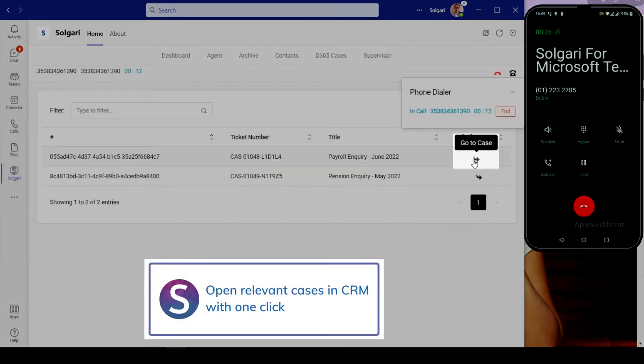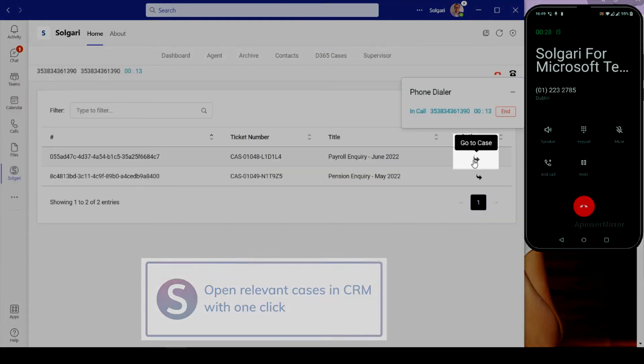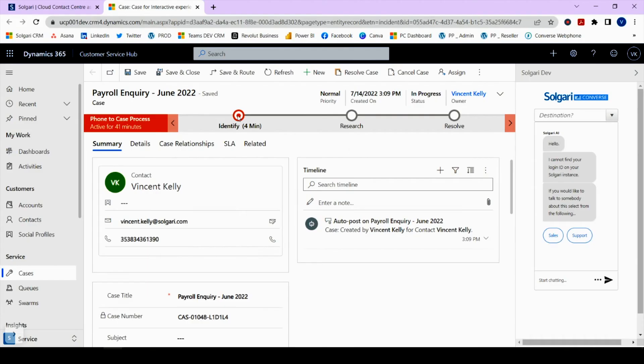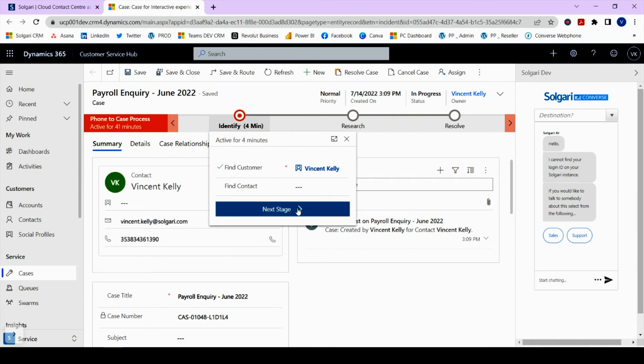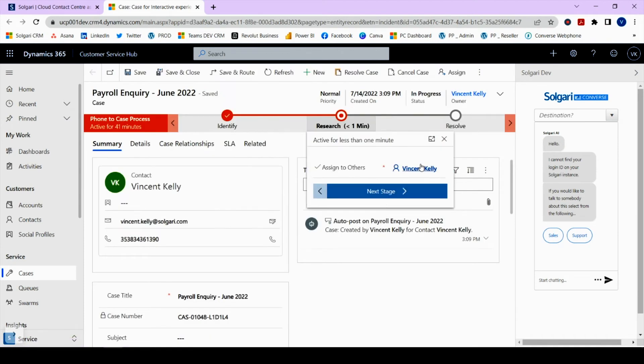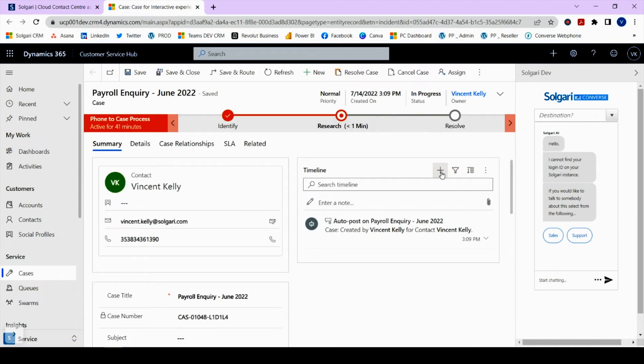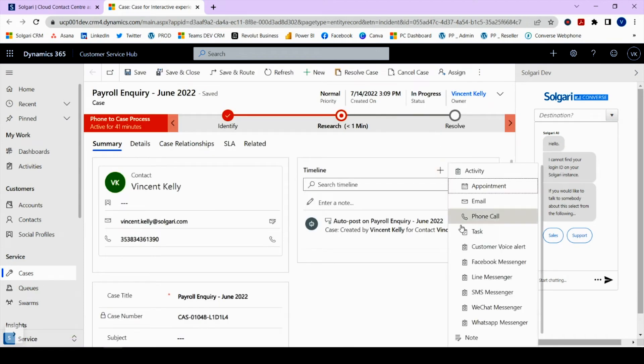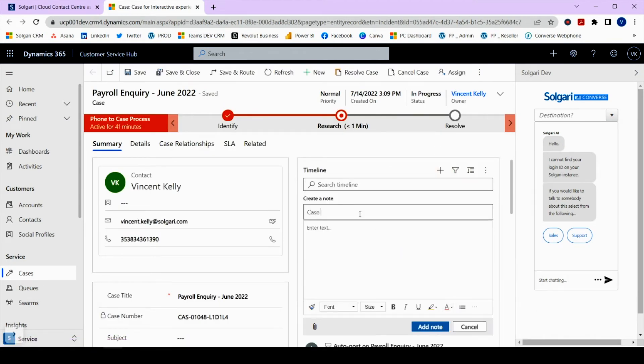The agent can quickly review the case details, then resolve or update it as appropriate, driving first call resolution.